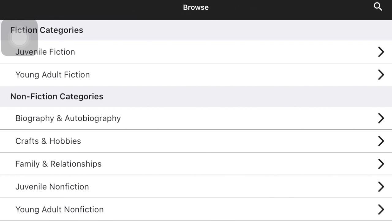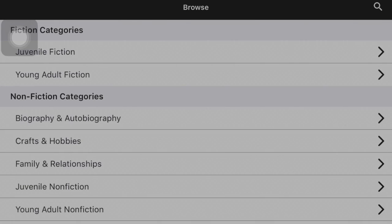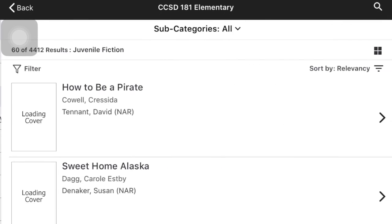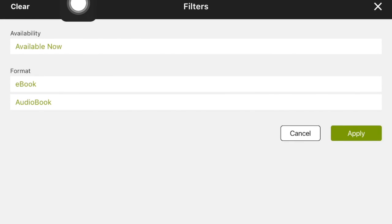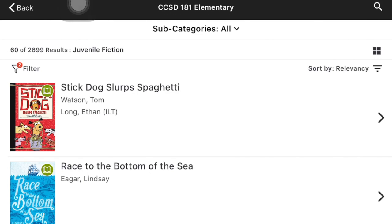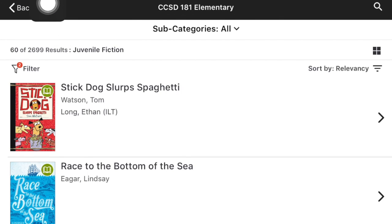If you tap the word Browse at the very bottom of your screen, you'll get to a screen where we usually pick Juvenile Fiction because that's where most of the books are, and you can find over 4,000 books available. You can filter what you want to find by tapping the word Filter. You can click the line that says Available Now and a check mark will come up. You can also choose if you only want ebooks or audiobooks, or leave it blank to see either kind. In this example I'm picking ebook and hitting Apply — now I have almost 2,700 books available to read right now.